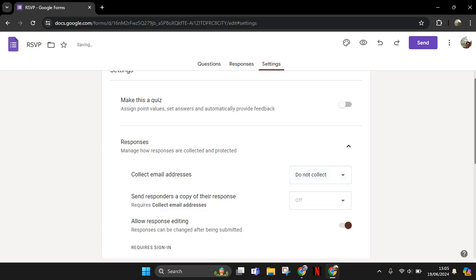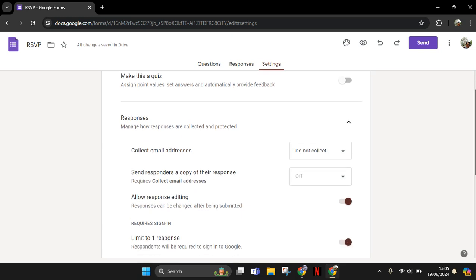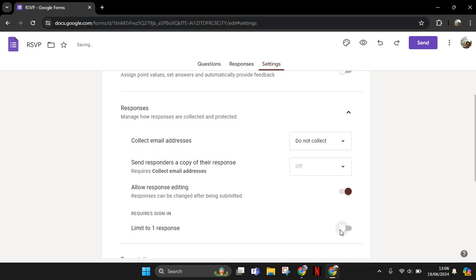If you scroll down here, you can see the required sign-in option. Like the previous setting, this setting will need respondents to sign in to their Google account so that they can fill in this form. So you need to turn this off until it turns gray like this, and after that you can click on send.